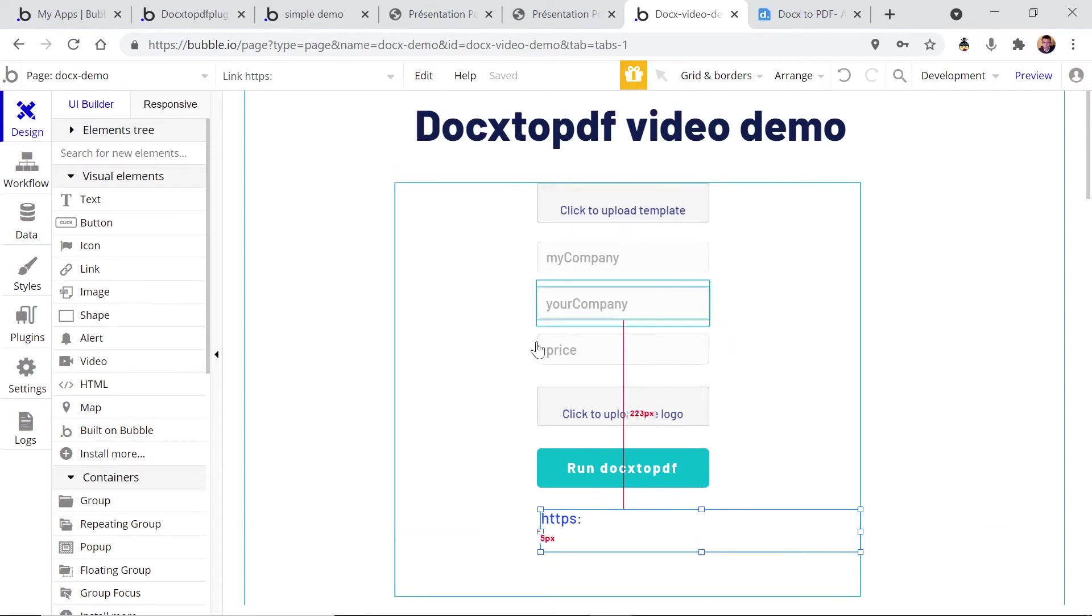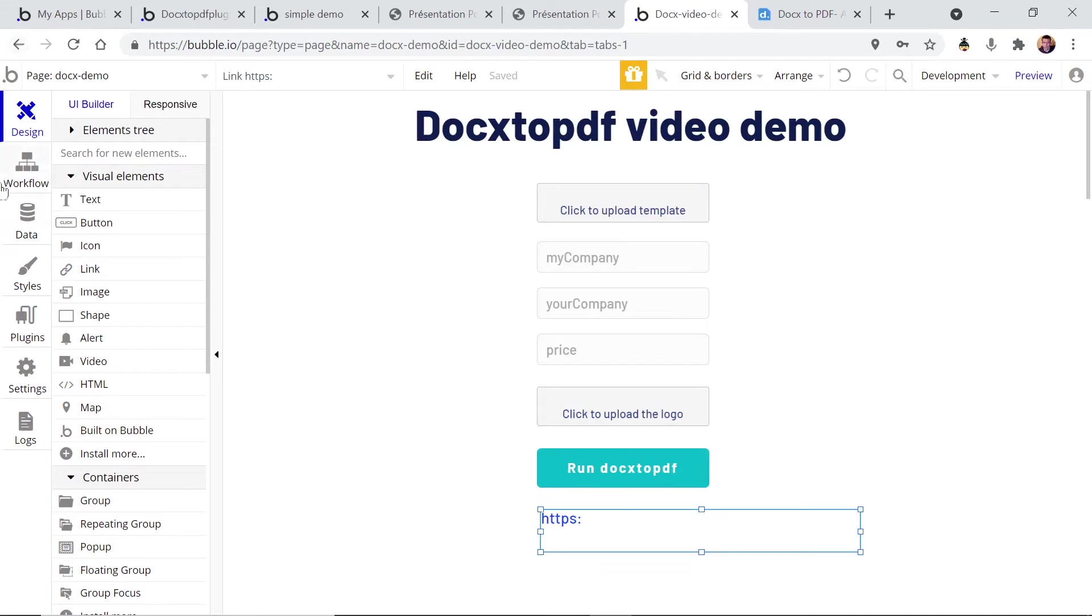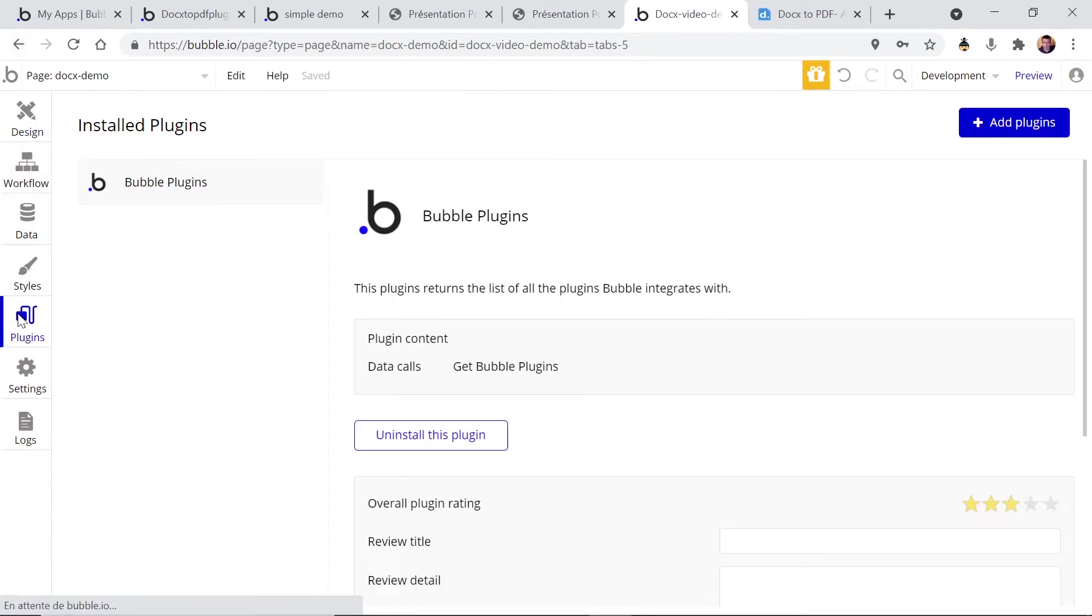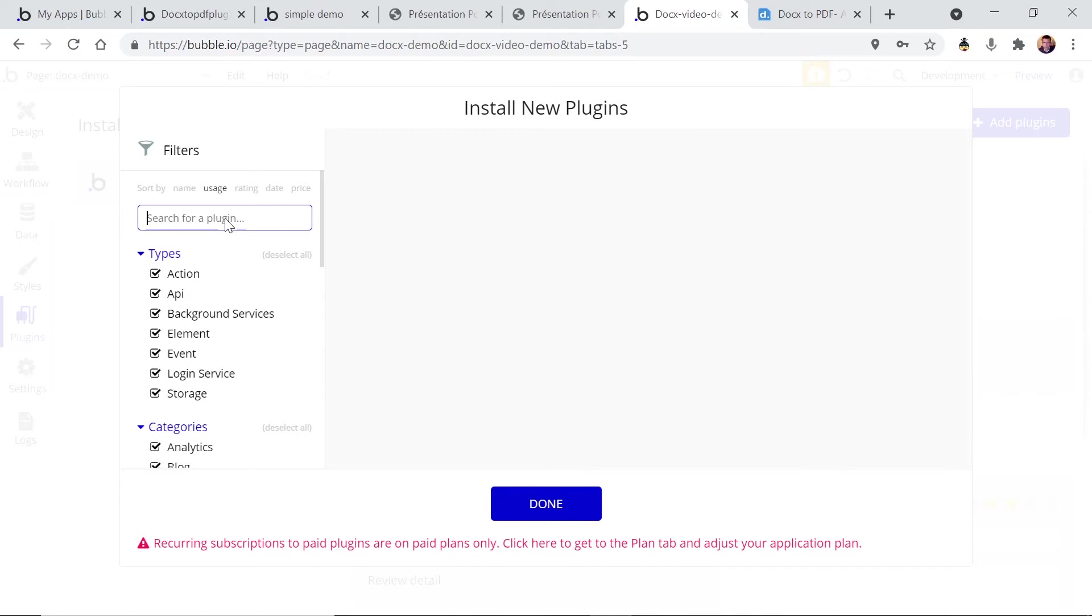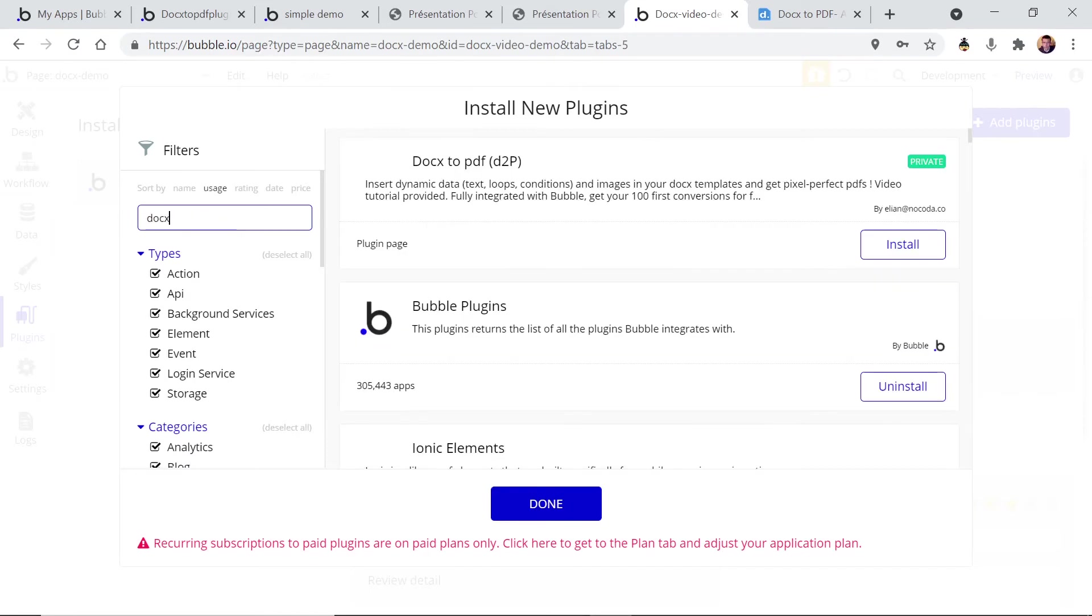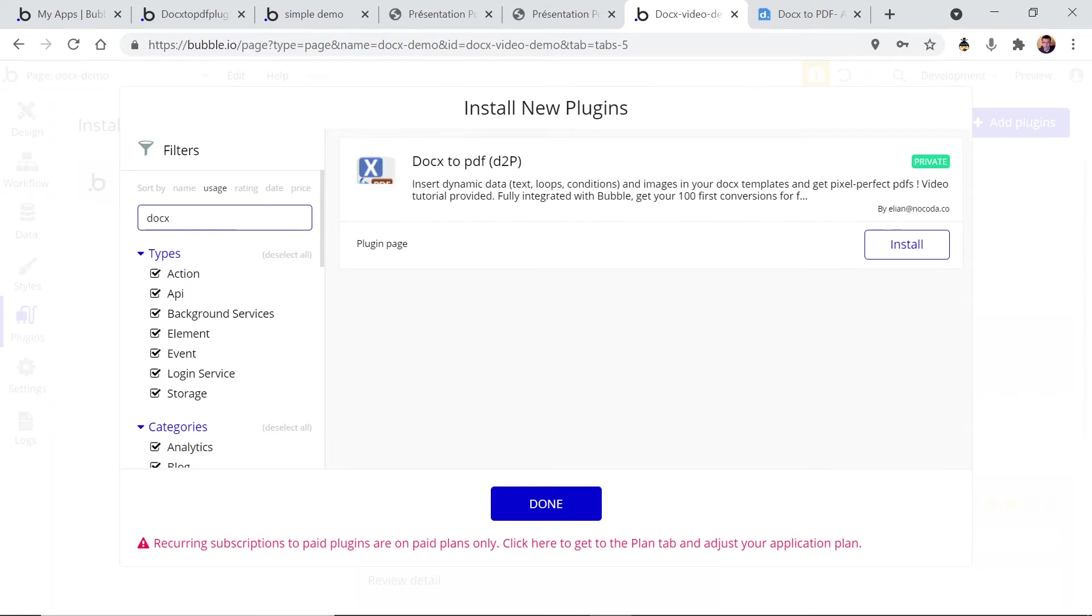So in order to perform this task we're gonna need to install the plugin. You go to your plugin tab and you look for the docx to PDF. I've just typed docx in the search field but it's been pretty slow these days. Okay, now it's here.